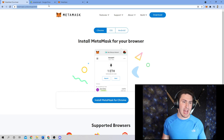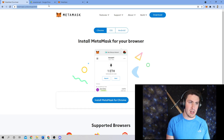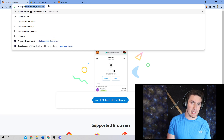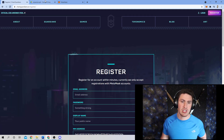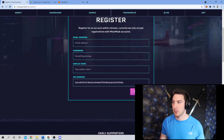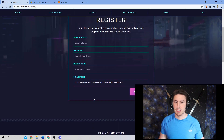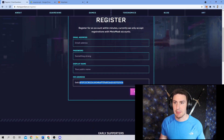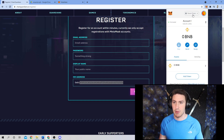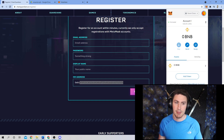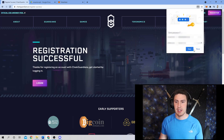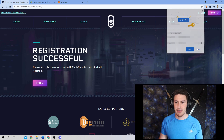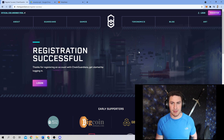Now that we have Binance Smart Chain Network set up on MetaMask, we're going to go back to chainguardians.io/register and take a look at the registration page again. Because I am connected to my MetaMask and have both Smart Chain and Ethereum mainnet set up, it will automatically populate here. Drumroll please — perfect. Registration is successful.